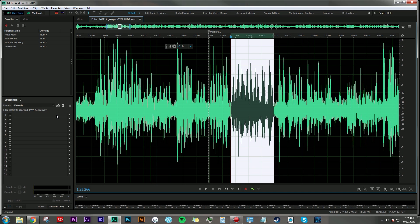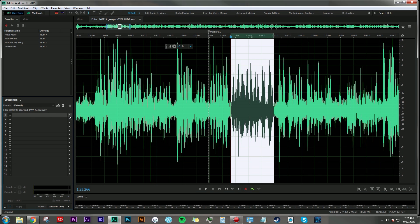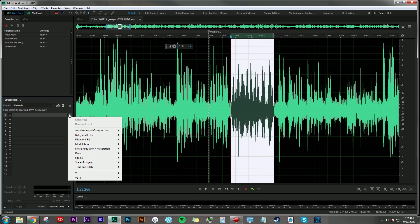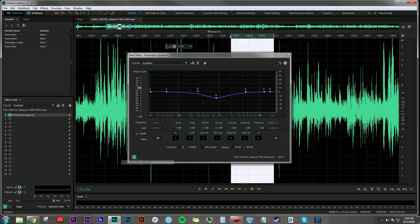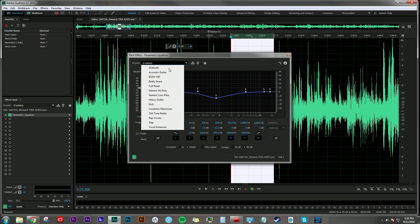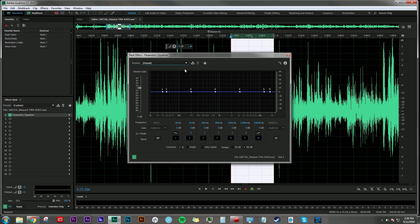First things first, we're going to go over to our effects rack, go to filter and EQ, and click on parametric equalizer. And by default, it comes up with the custom settings, but let's just go ahead and bring it to default.